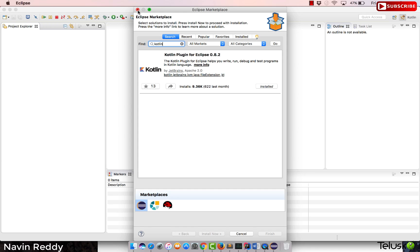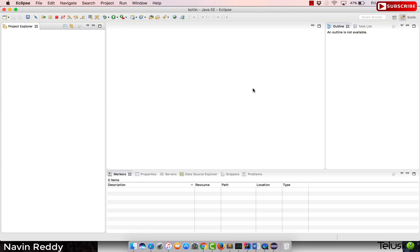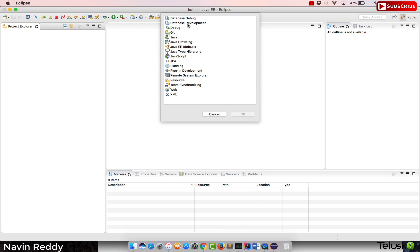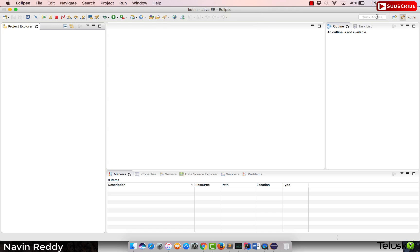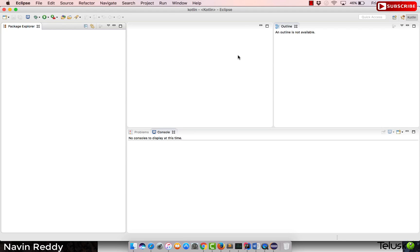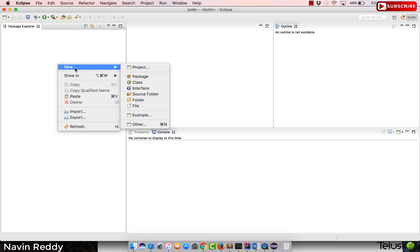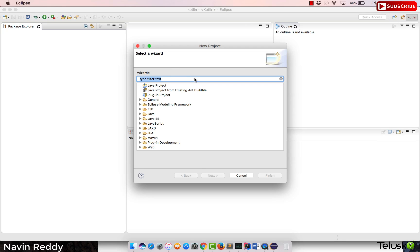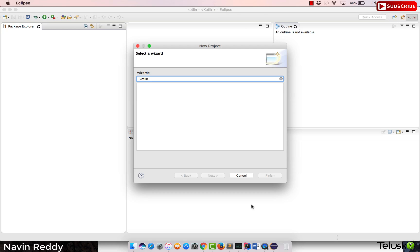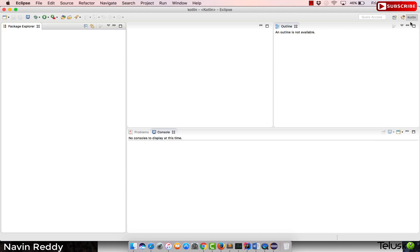Once you install the Kotlin plugin, it will ask you to restart Eclipse. After restarting, when you open a perspective you will see Kotlin listed. To create a project, right-click, select New > Project, and search for Kotlin to find the Kotlin project option.